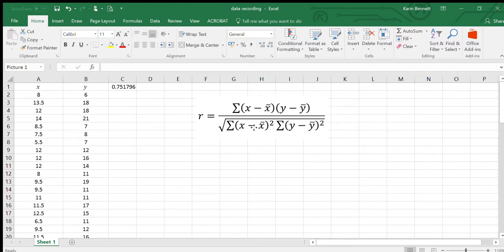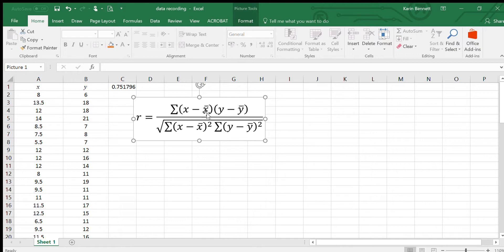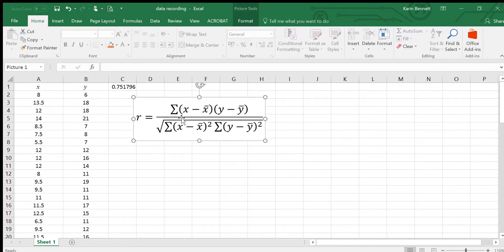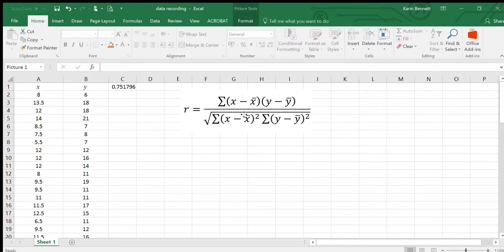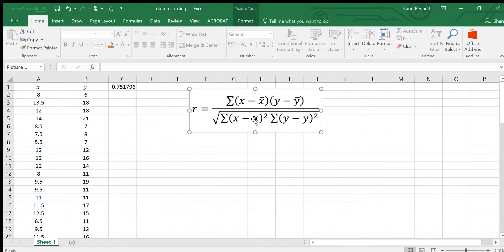Let's have a look at this monstrosity here. This is how we're going to do it. Remember that this Sigma here means sum, this x with the bar on top is the mean of the x's, and this is the mean of the y's. We've got quite a bit of work to do to be able to work this out by hand.